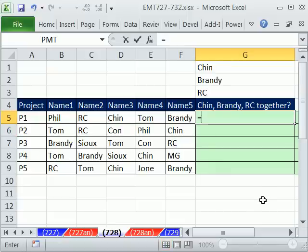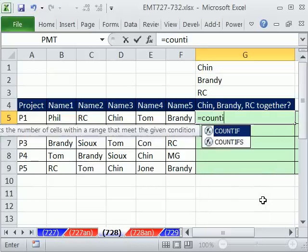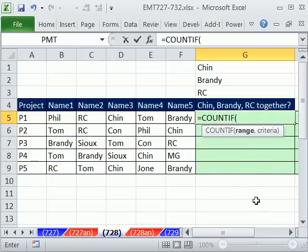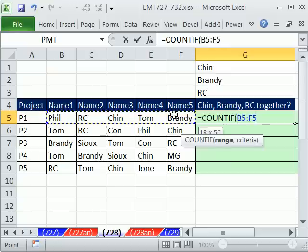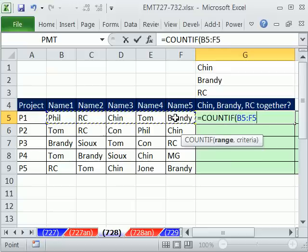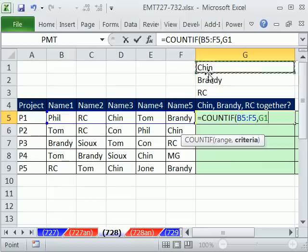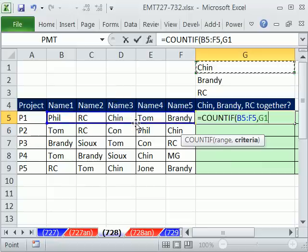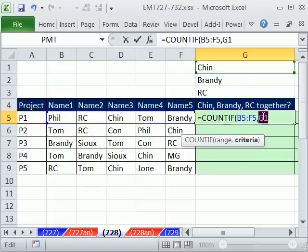We'll start this by talking about the COUNTIF function. The COUNTIF function has two arguments. The range - give me all the things you want me to look through, comma, and now give me the criteria. So if I give it Chin, it's going to look through all of these and count how many Chins there are. There's one here. Now, this argument criteria, we give it a single bit of criteria, and that's mostly what you do with it.